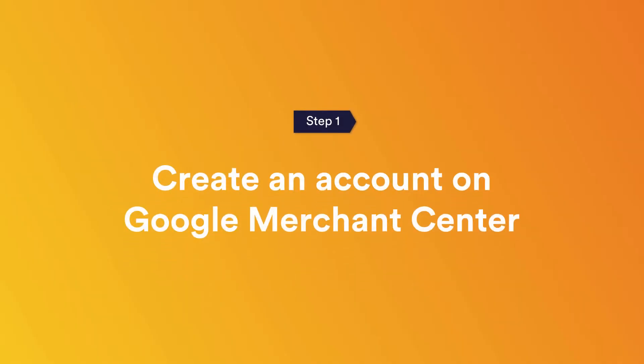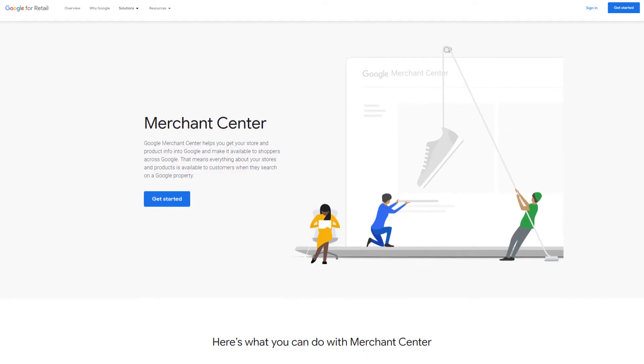Step one: Create an account on Google Merchant Center. In order to sell on Google Shopping, you will first need to get started with a Google Merchant Center account. Create a Merchant Center account in a few clicks for free. You can find a detailed guide on how to get started in the description of this video.